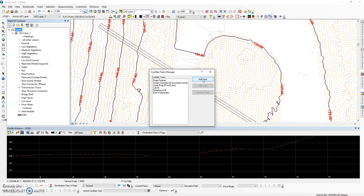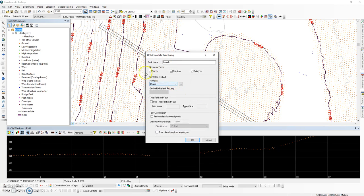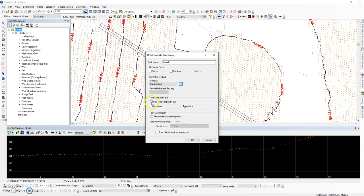Our second task is going to be the conflation task for our islands. Again, this is going to be a polygon feature class and we are going to use the summarize Z option. This time we are going to store the information in the vertices and we're going to have one value for all the vertices. The H-type field will be used again, and this time it will be called islands.